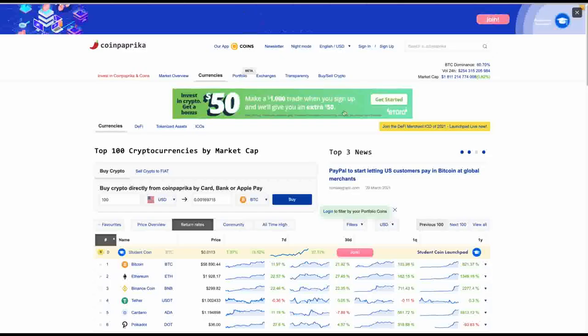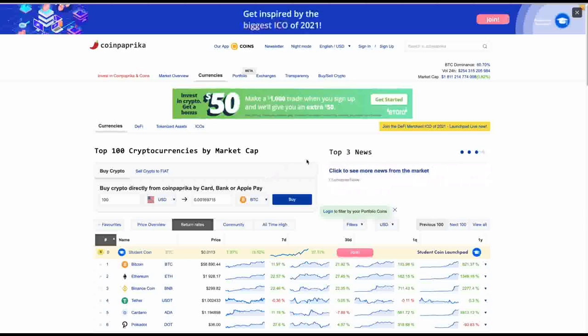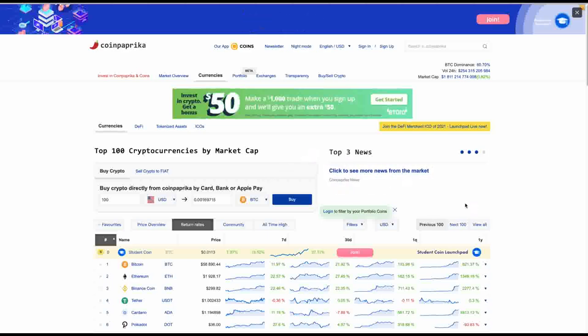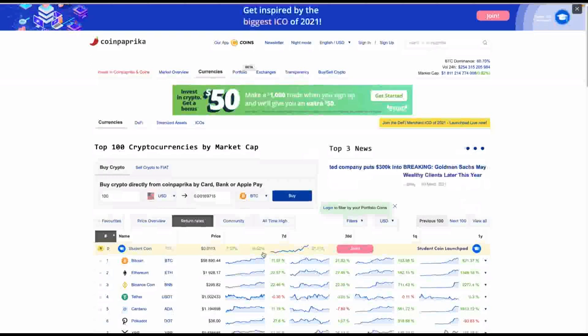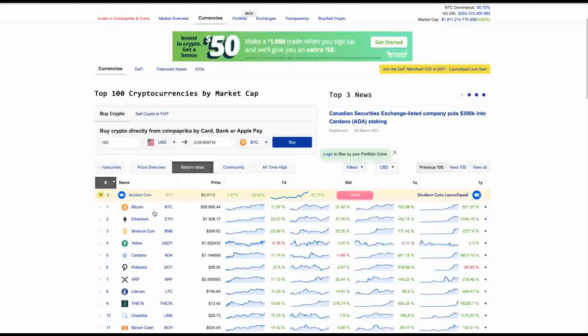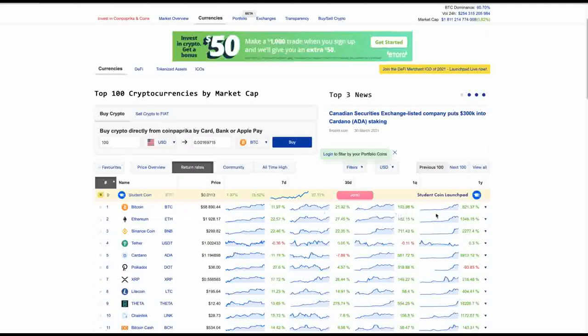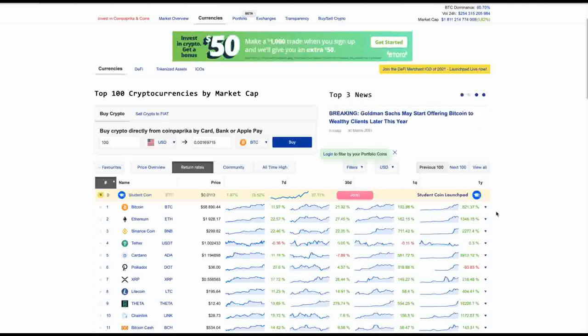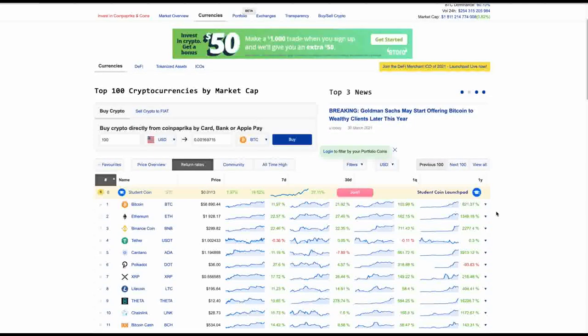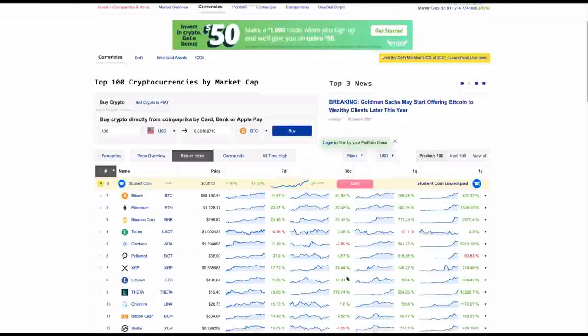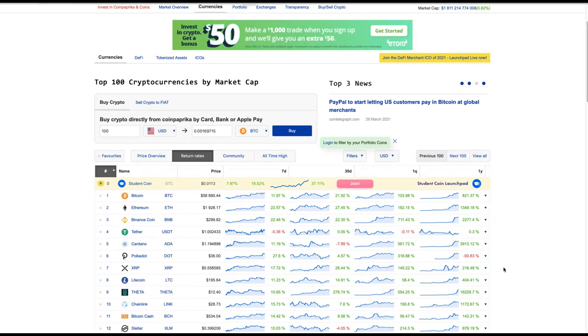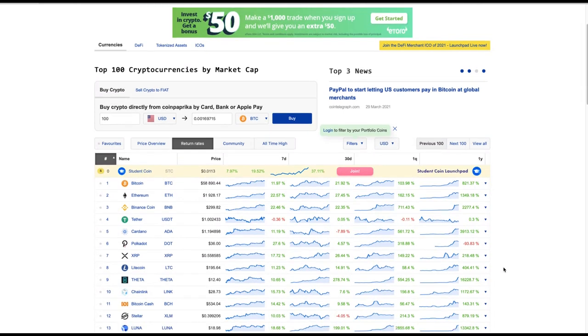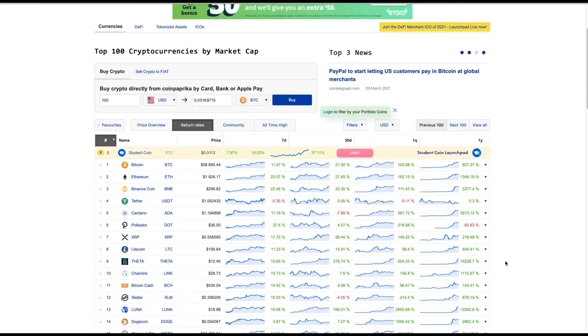Hey everybody. This is the Digital Asset Investor. What you're looking at are the return rates on CoinPaprika. Bitcoin gets all the headlines with an 821% return on the year. But the crazy thing, I've shown you this before, XRP's up 218% with an SEC lawsuit.